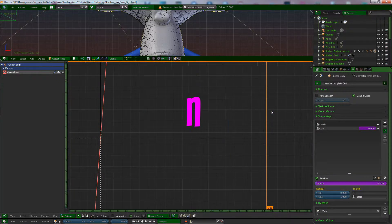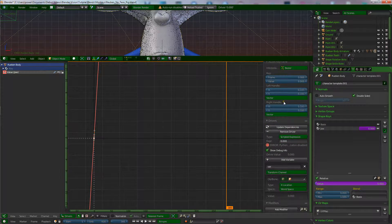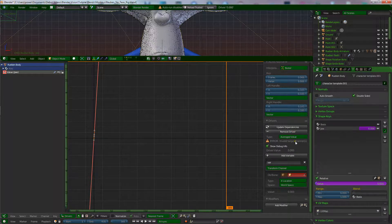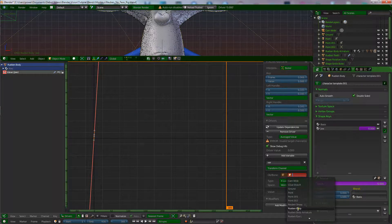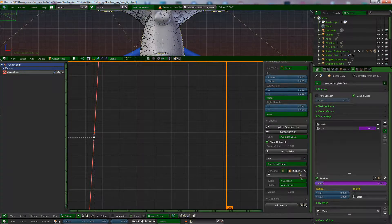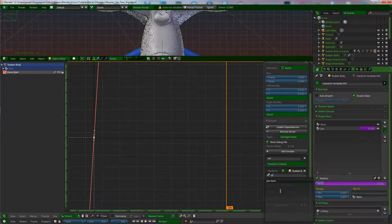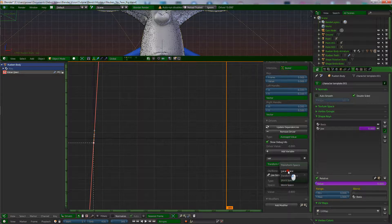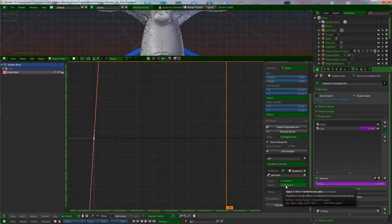With that selected, go to the menu on the right — hit N if it's not visible. Scroll down; there's an error there, ignore it for now. Where it says 'Scripted Expression,' switch that to 'Average Value.' Go down to where it says Object/Bone in the red box. Find Ruben's body armature, and in the Bone field find the jaw bone — type 'jaw' and it comes up. Click 'jaw bone,' switch to Y Location, and set the space to Local Space.